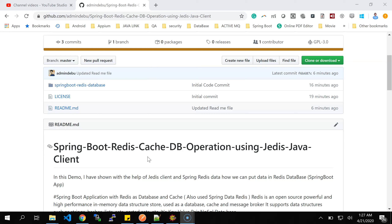Hello friends, welcome back to my YouTube channel, this is Devupal. In this session I am going to discuss about the integration between Spring Boot and Redis database, or we can say cache, with the help of Jedis - a Java library client. I have actually created this project in order to understand how we can insert data in the Redis cache or database. Redis is running in my local.